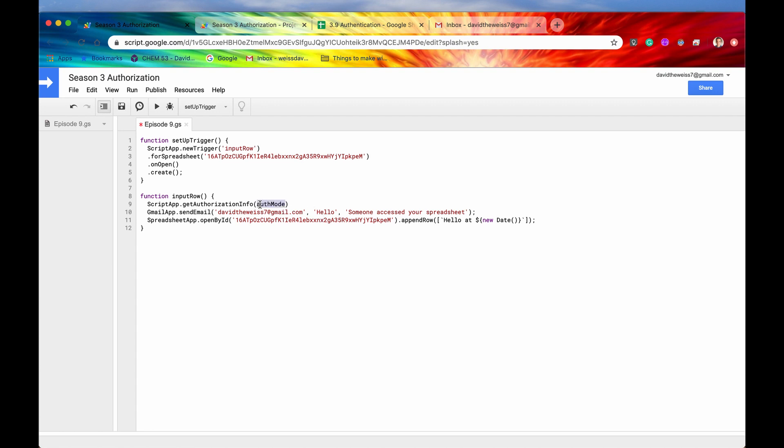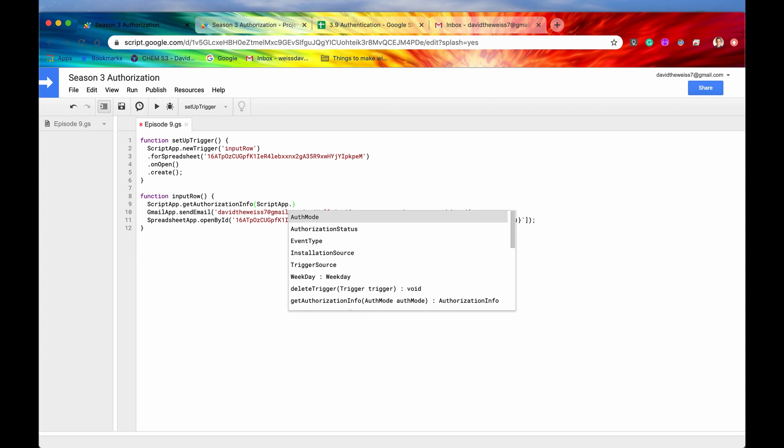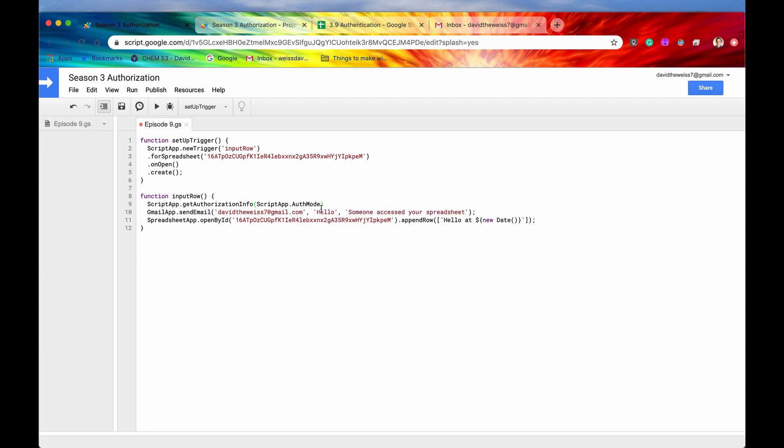So there's different auth modes. And these are all enums. Let me just show you real quick. So script app dot auth mode. And there's actually only four different tiers. There's full so full access to all of these services, limited access to the services, no access to services, and custom function.